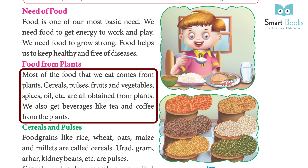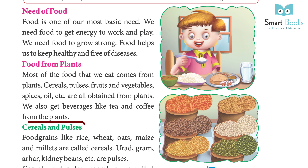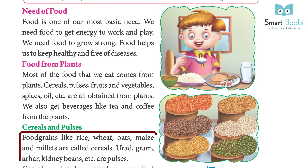We also get beverages like tea and coffee from plants. Food grains like rice, wheat, oats, maize, and millets are called cereals. Urad, gram, arhar, and kidney beans are examples of pulses.